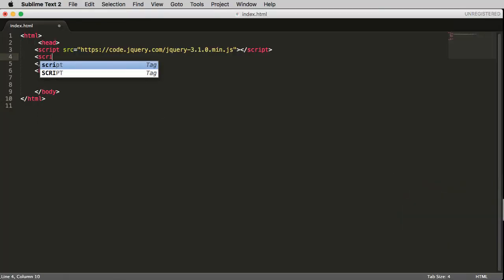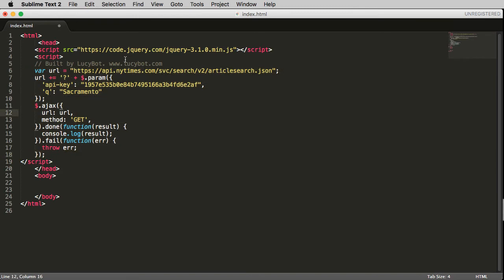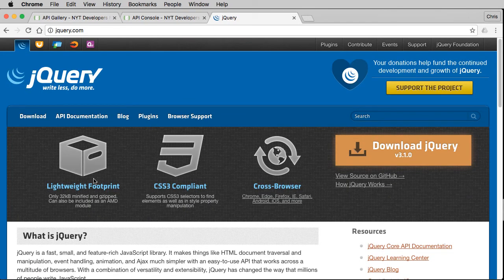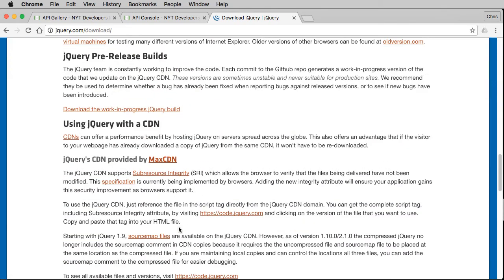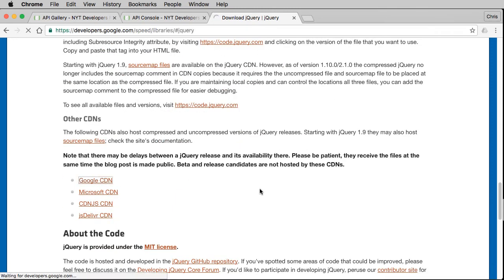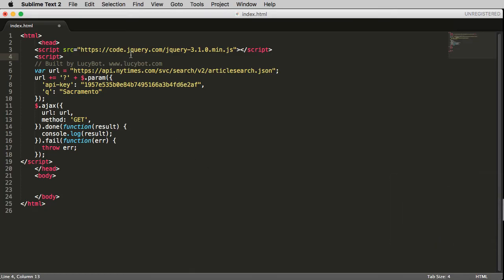I'll paste this right here. This is my basic HTML template, but with one exception: I've added a link to jQuery. You can get a jQuery CDN link from the jQuery.com website — click on Download, scroll down to 'Using jQuery with a CDN,' and grab the Google CDN link. It's very important that the jQuery include comes before your jQuery code so your code can use it.